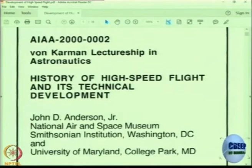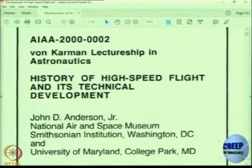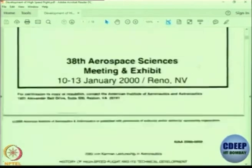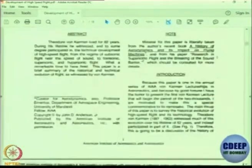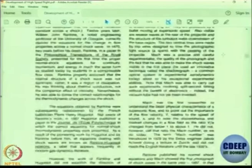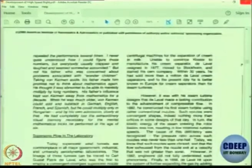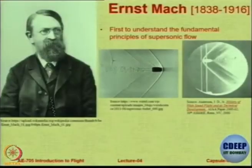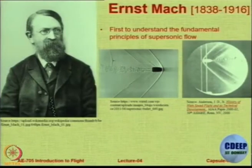It talks about what happened, how it happened, who said what. You will not find too many equations here but mostly statements about what happened, what problems were faced, and how this all came about. I will be sharing it on Moodle — it is a very interesting read.